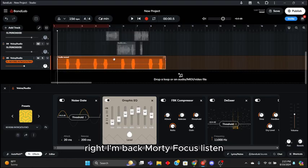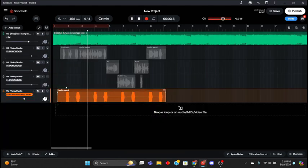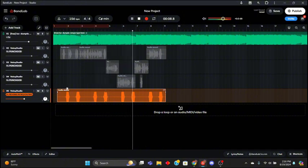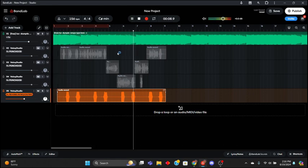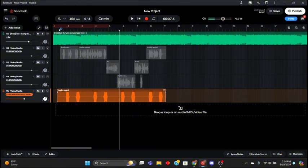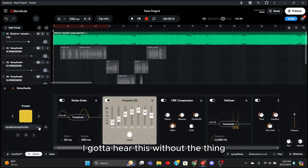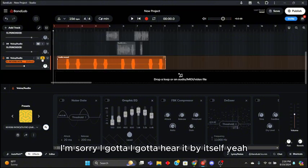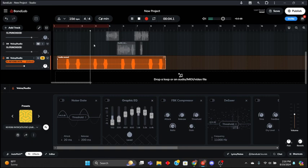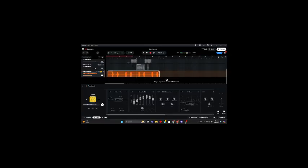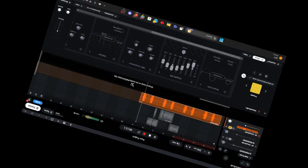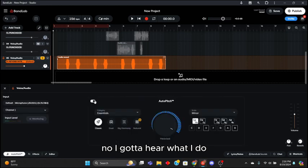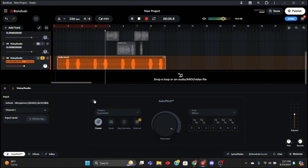Alright I'm back. Y'all heard that? I'm not changing the music. I almost died on that last one. Oh I gotta hear this without the thing, this should be so funny without it. I'm sorry, I gotta hear it by itself. Yeah yeah yeah yeah.